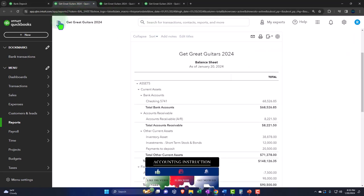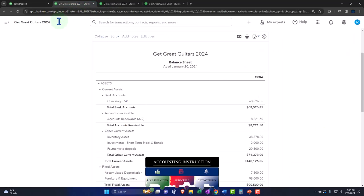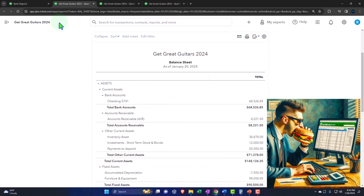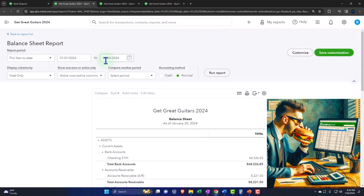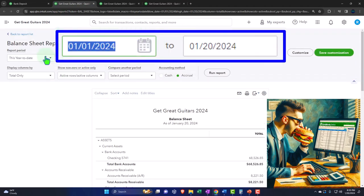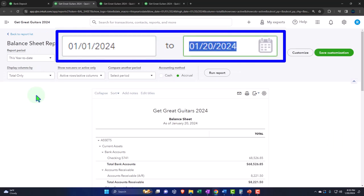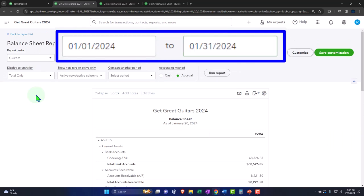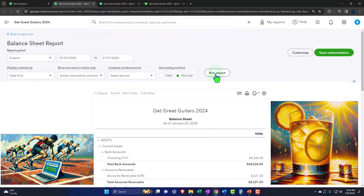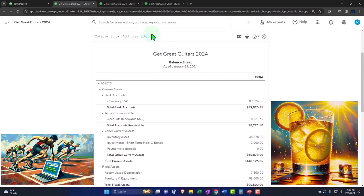We're going to tab to the right where the balance sheet is located, close up the hamburger, and then change the range for the first month of 2024: 01-01-24, tab, 01-31-24, tab. Running to refresh it.